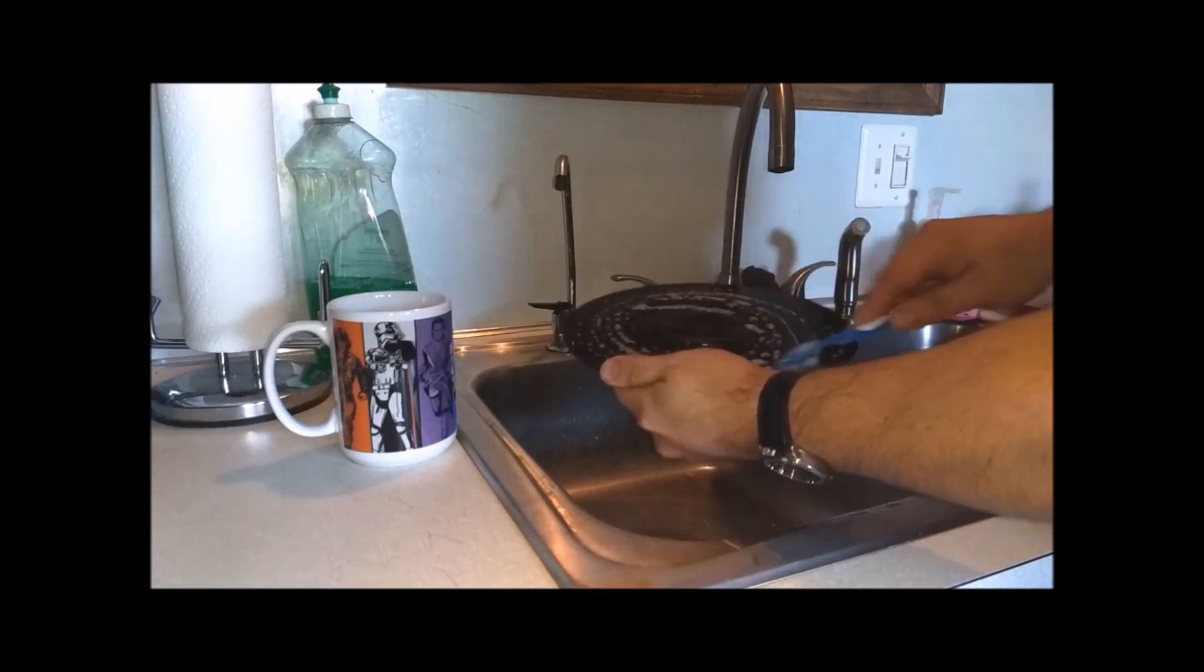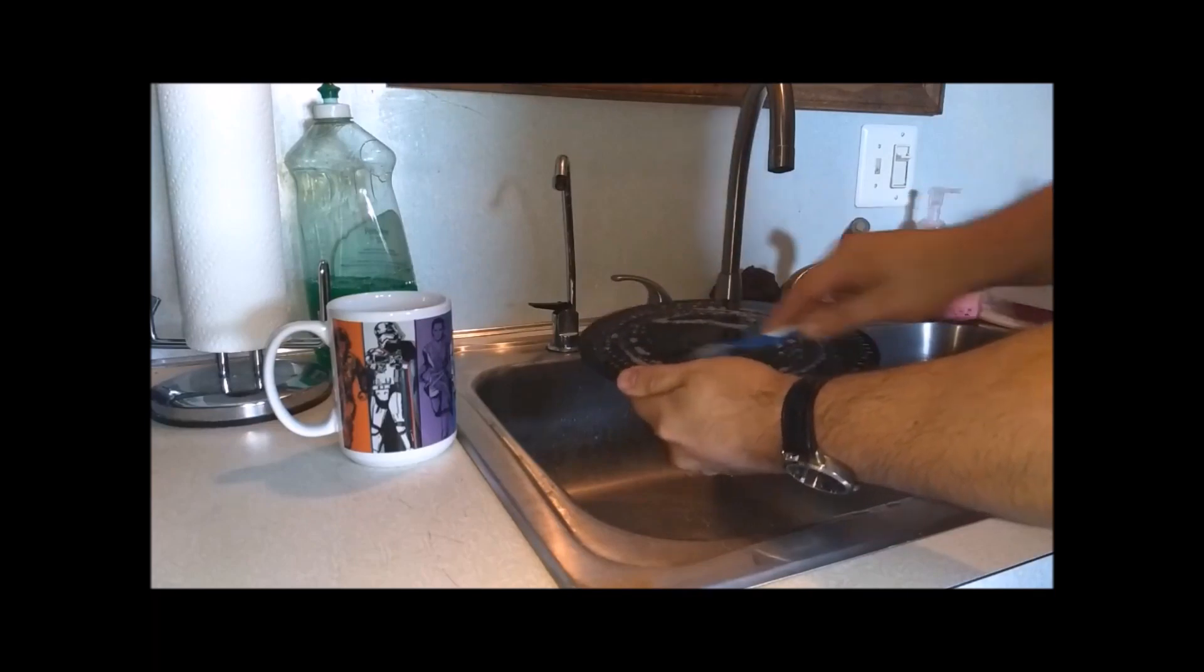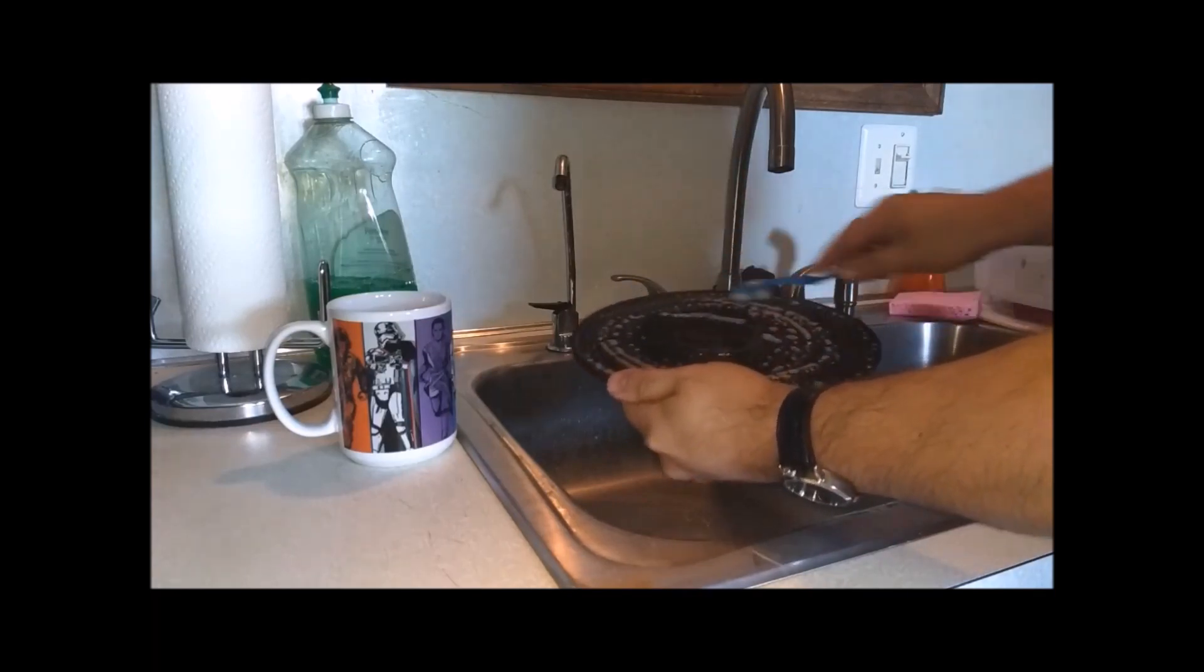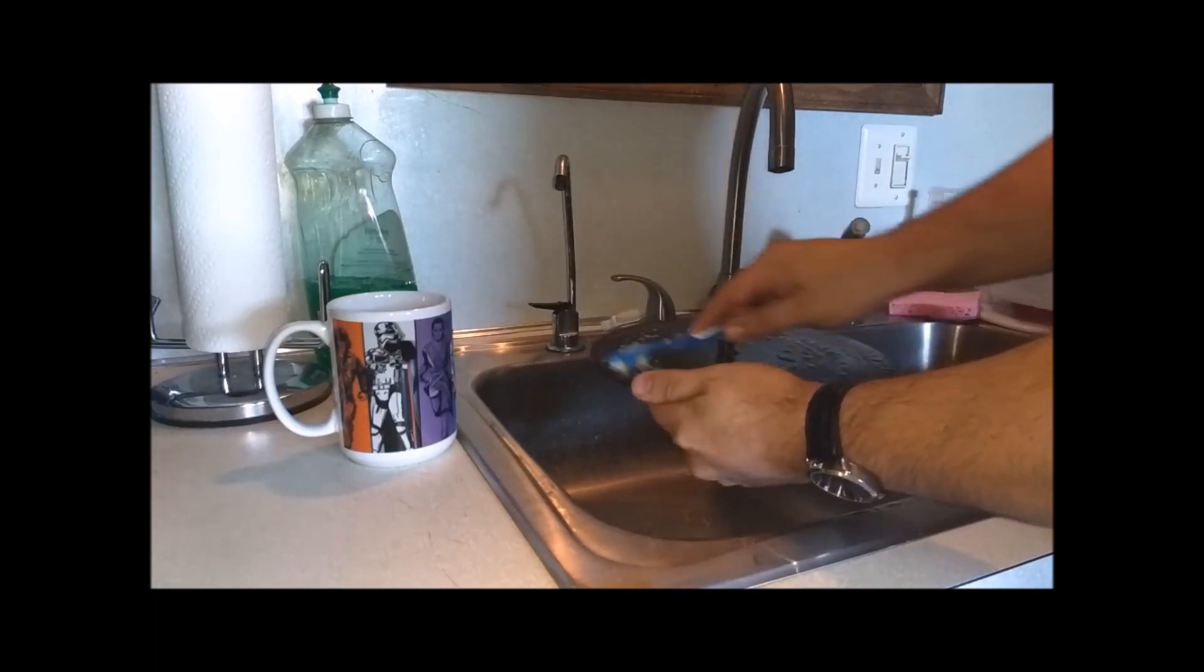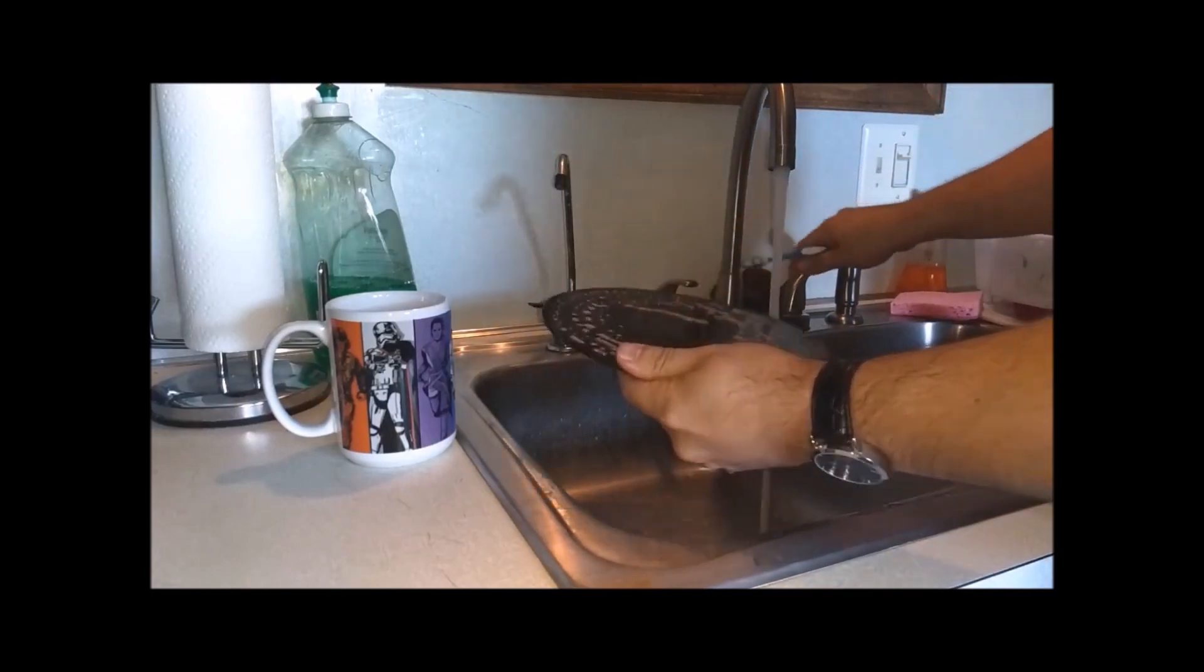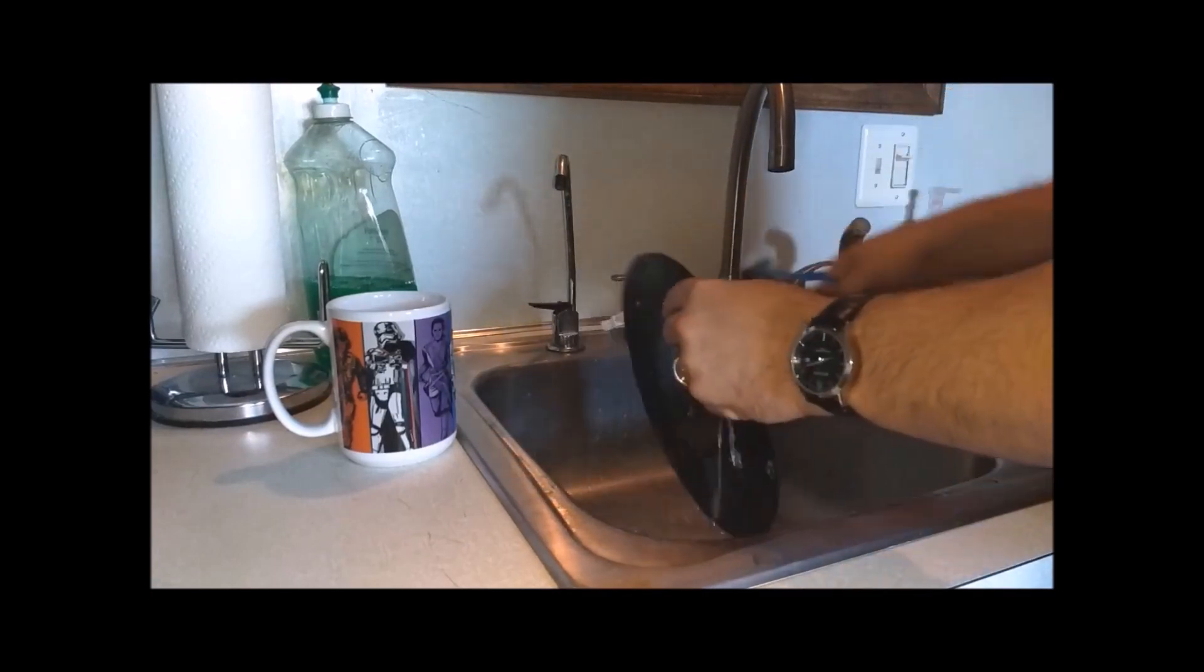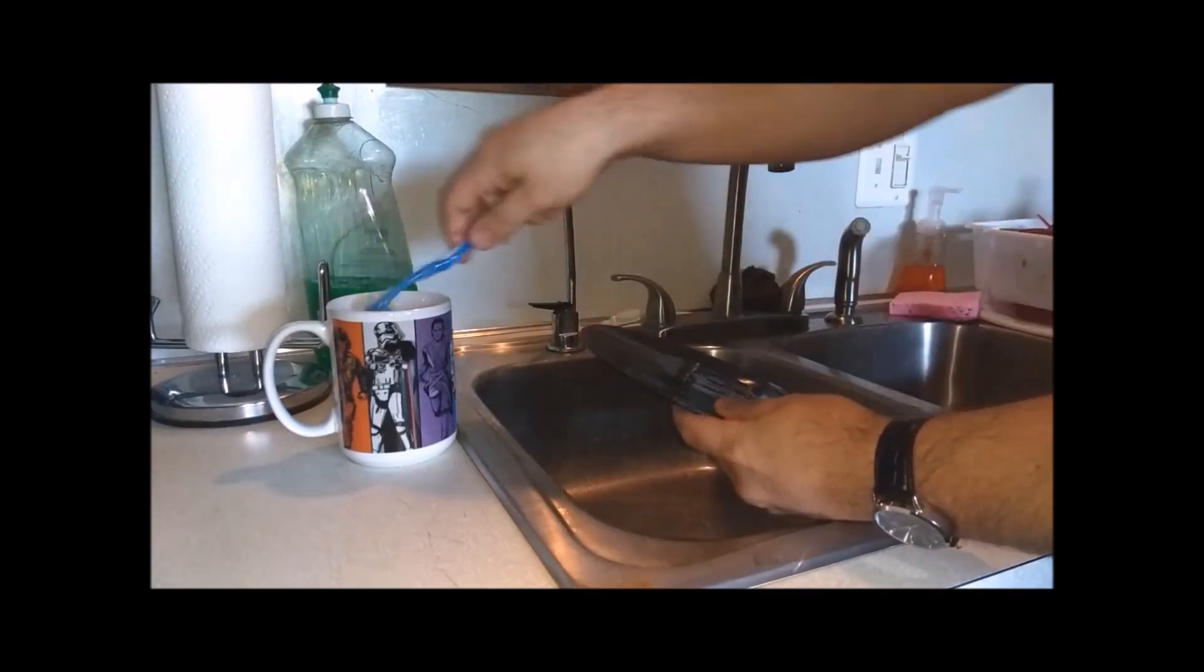And as you can see, they're not turning brown, really. So we did our job on the first round. Quick rinse. We'll do the other side.